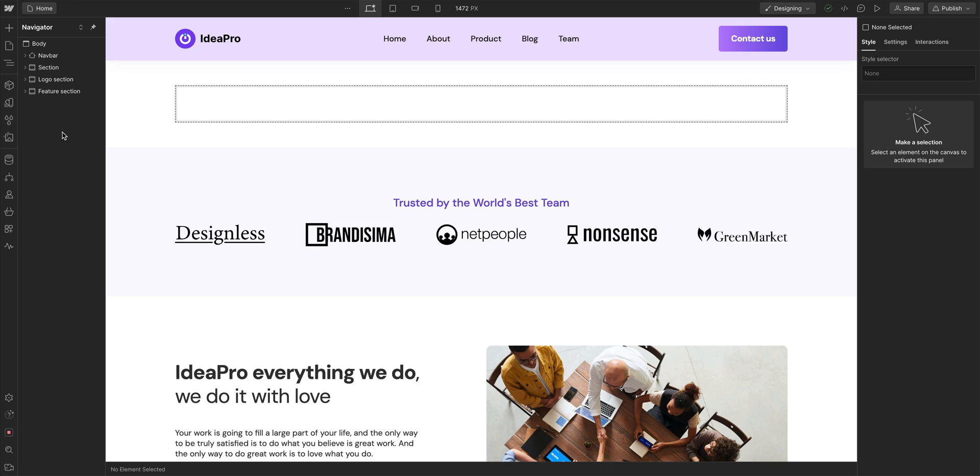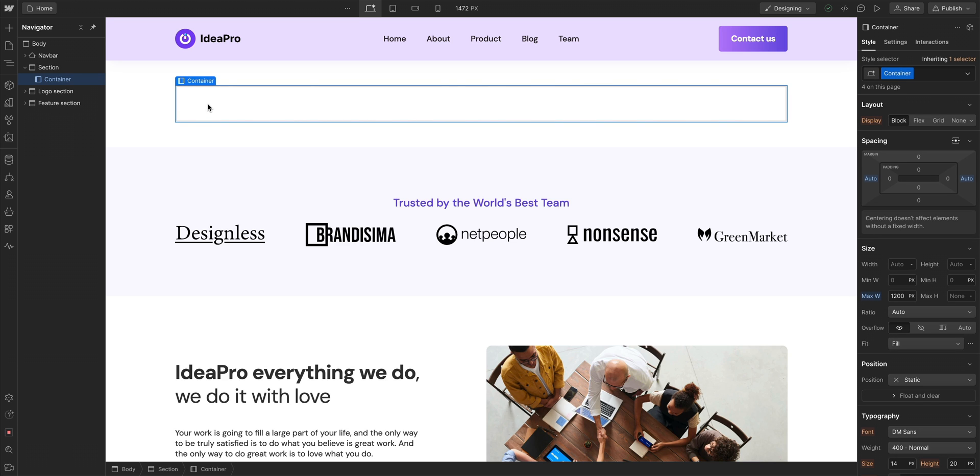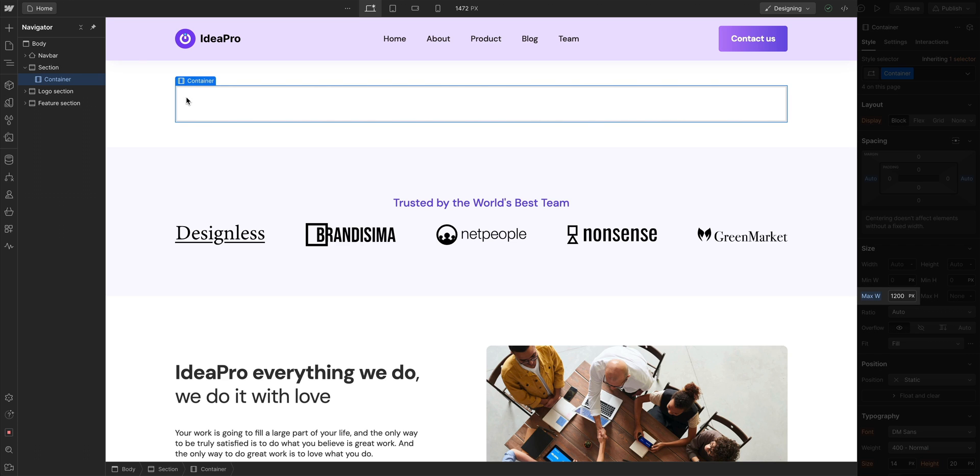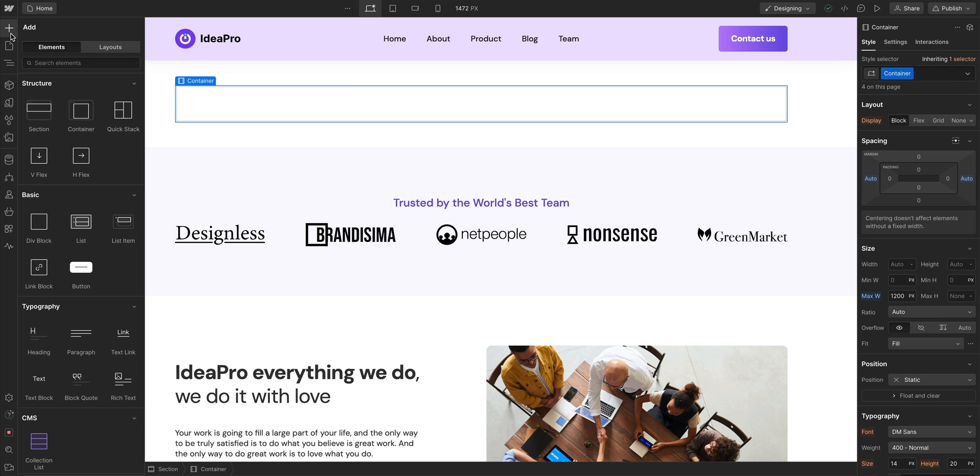Here in the Webflow Designer, we have a page with an empty container. Its width is 1,200 pixels. From the add panel, let's drag in a heading element.